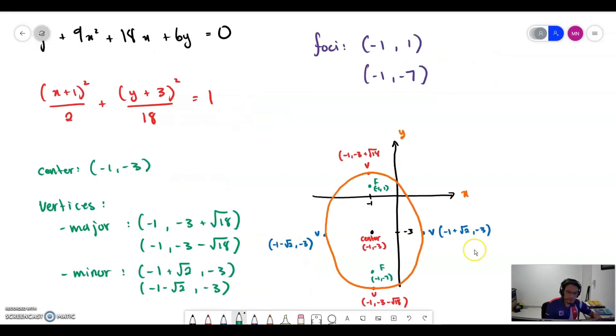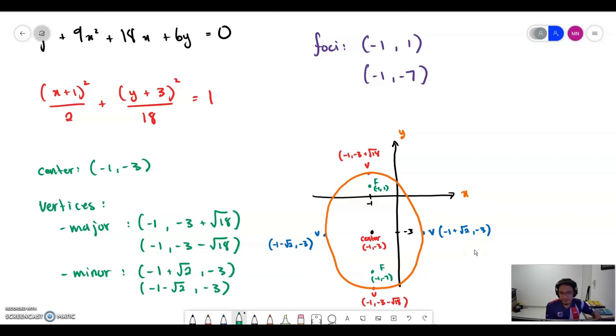Finally, this is the sketch of the ellipse.